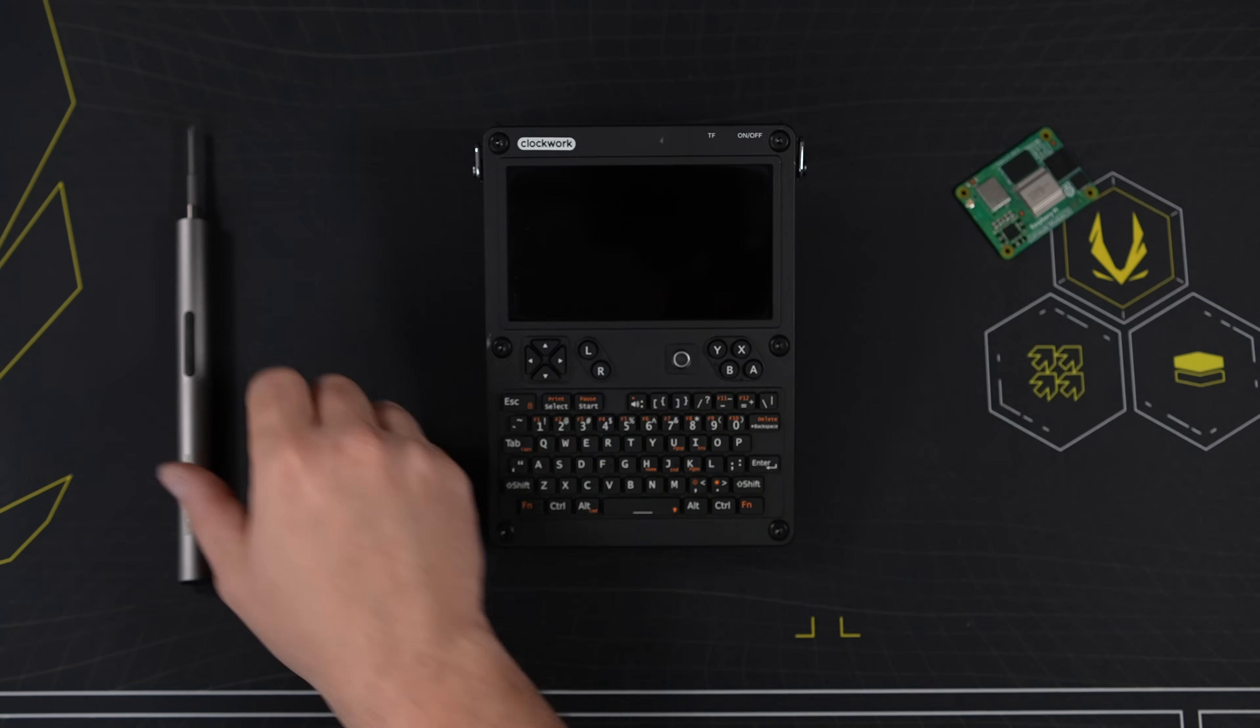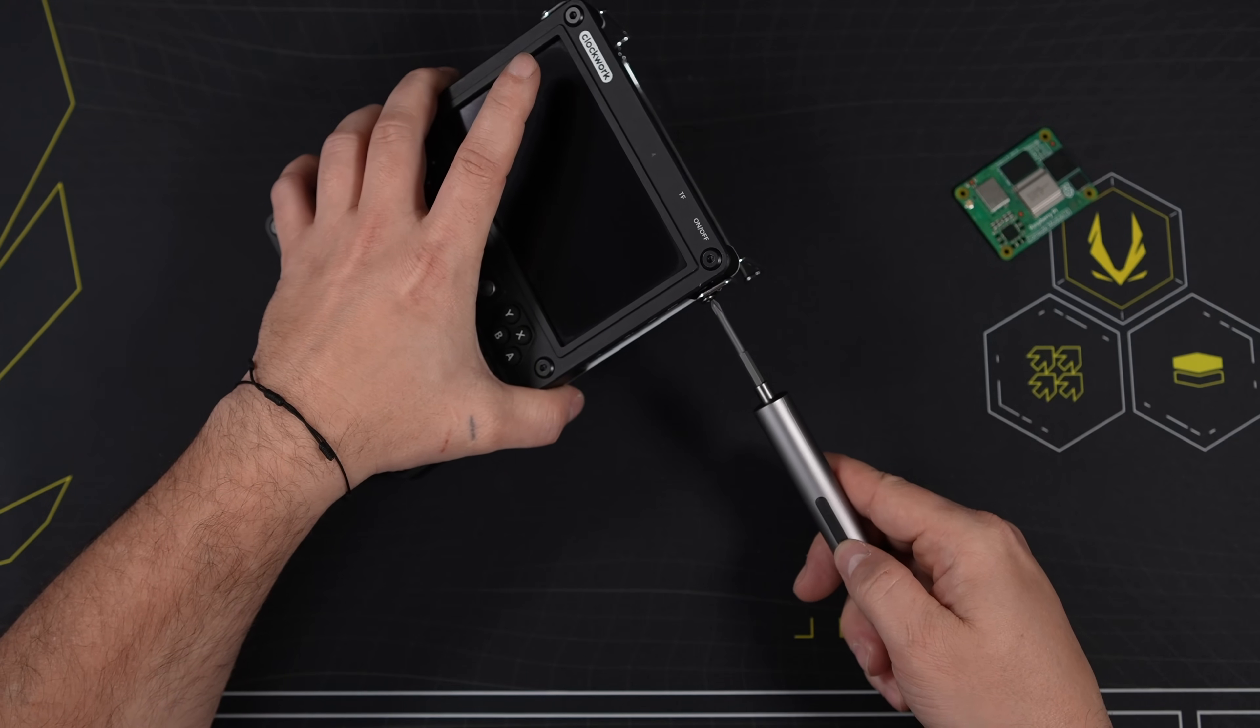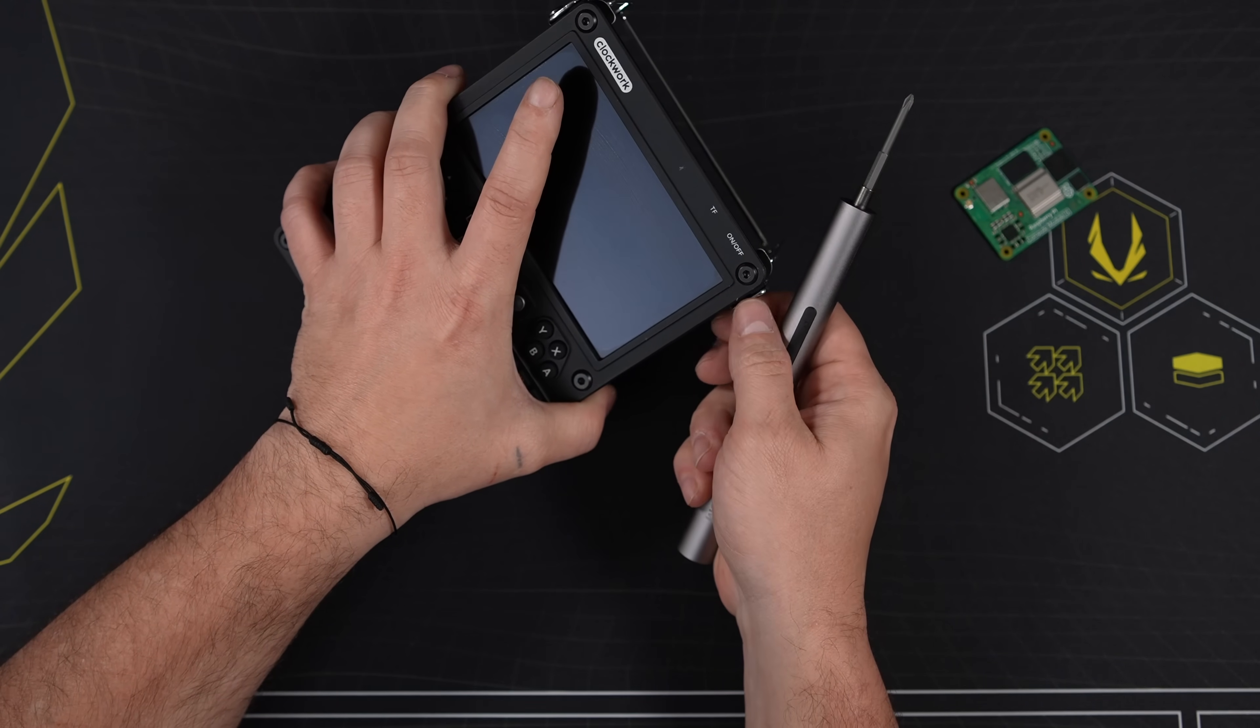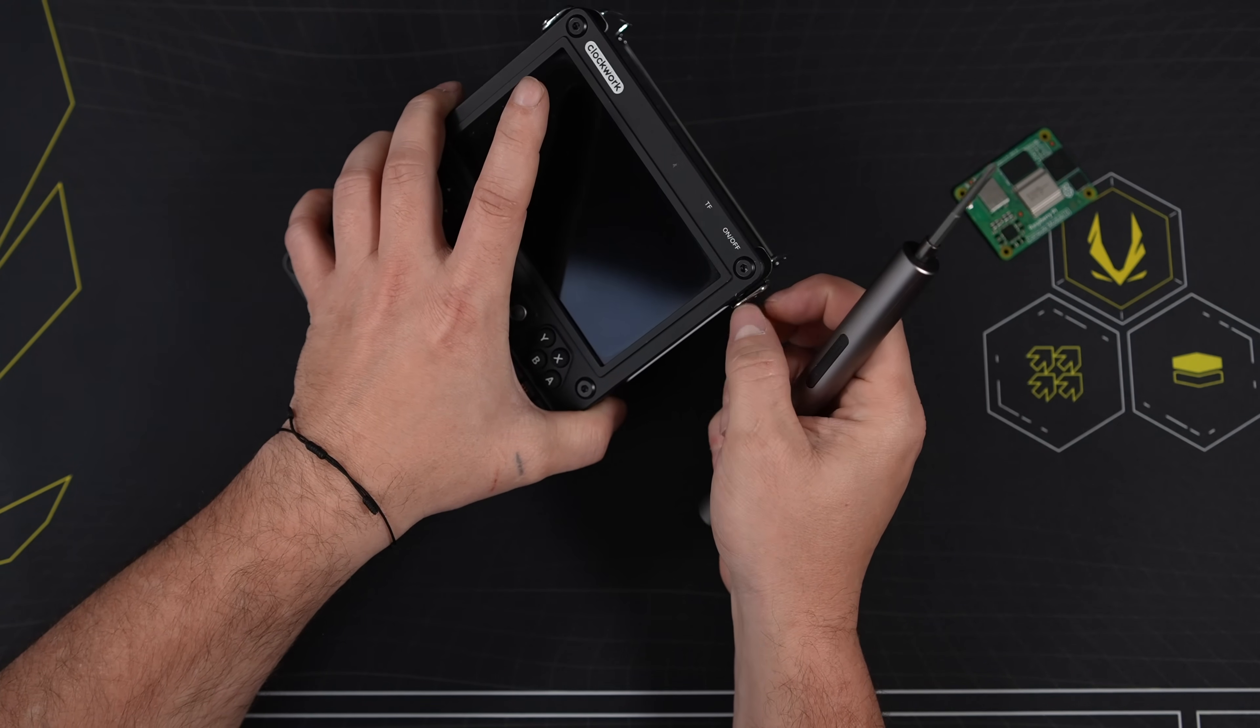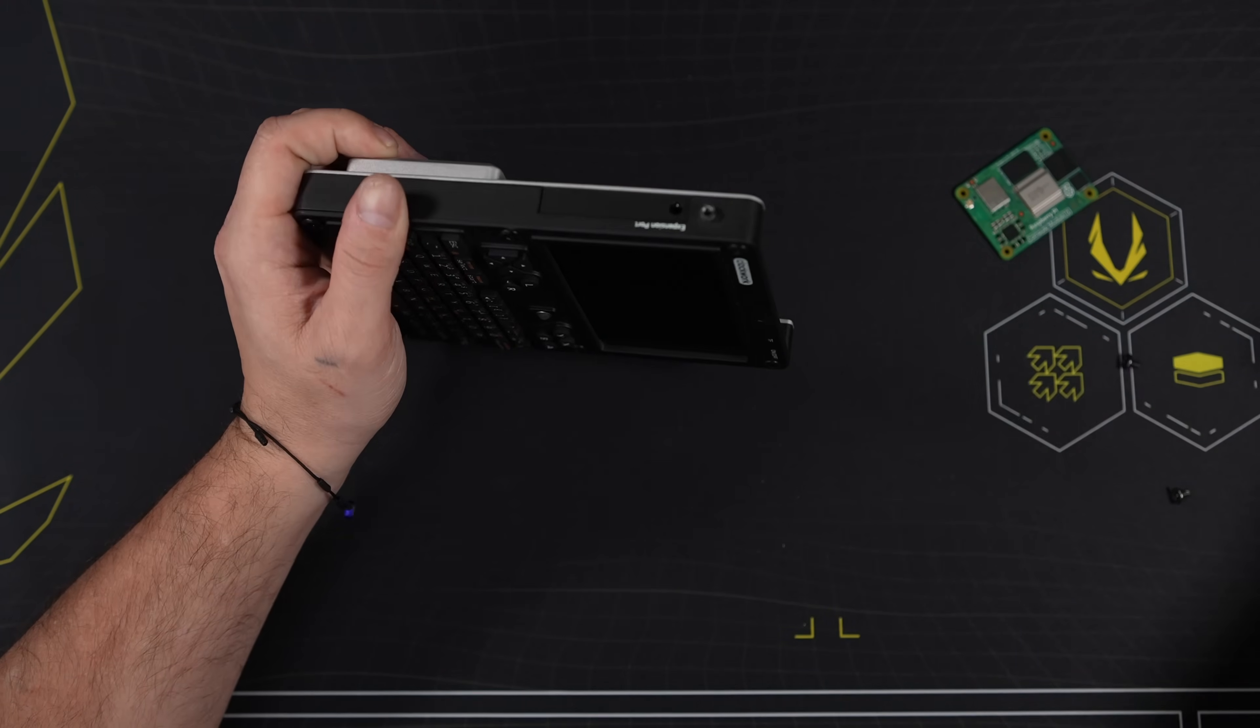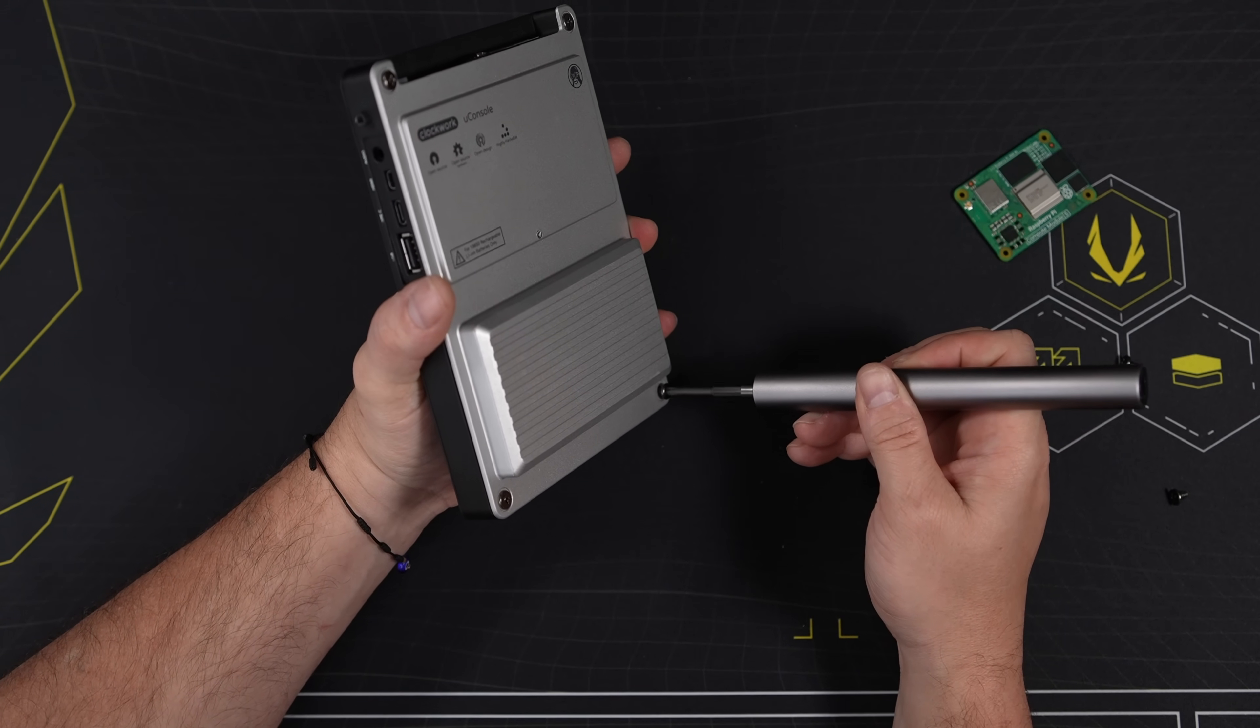Now I need to get the old Compute Module 4 out of the uConsole and install the new CM5. There's a few screws here. It's not too hard to get this thing apart. And like I mentioned at the beginning, this comes as a full kit. So you do have to assemble it once you get it. But it's actually a fun little project that doesn't take more than an hour to put together.